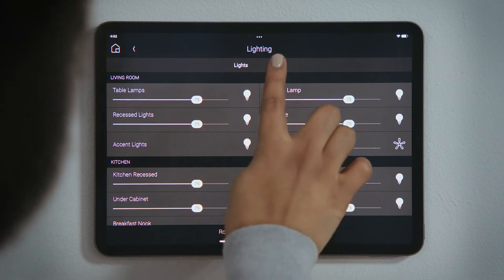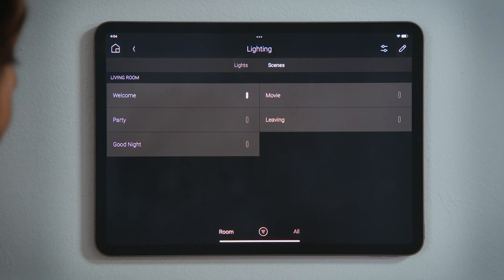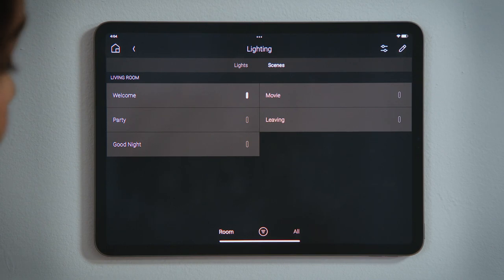Tap Scenes to see all of the lighting scenes that include the lights in that room. My system has a scene for Welcome to turn the lights on when I get home, and Leaving to turn off all the lights.